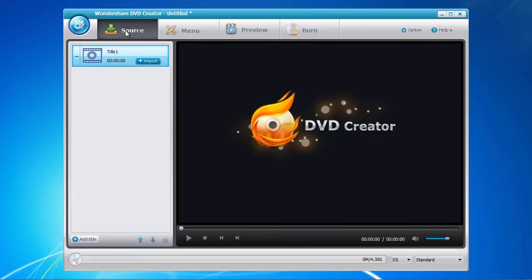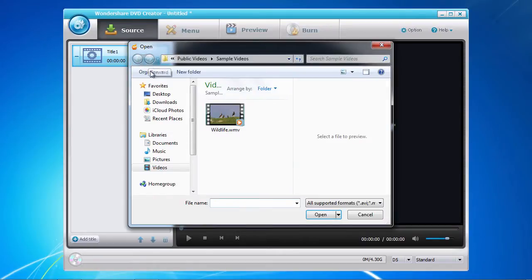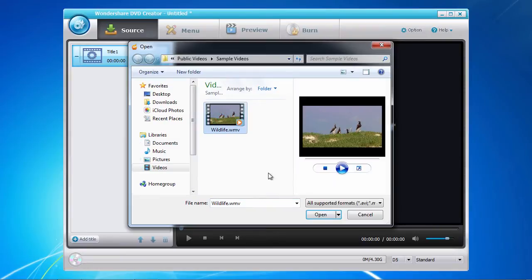Under the Source tab, you first need to import your finished video by clicking on the Import button here in the left panel. Select the video to import, and then click Open.